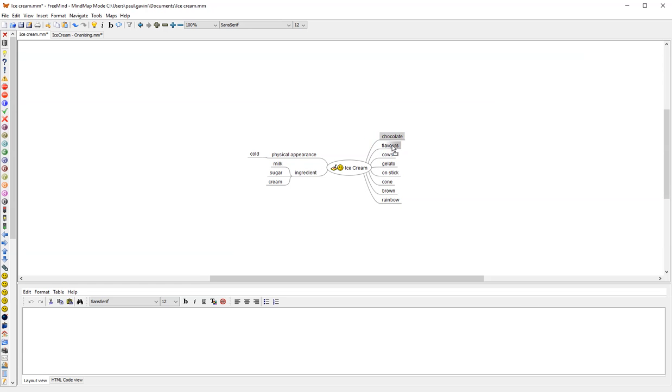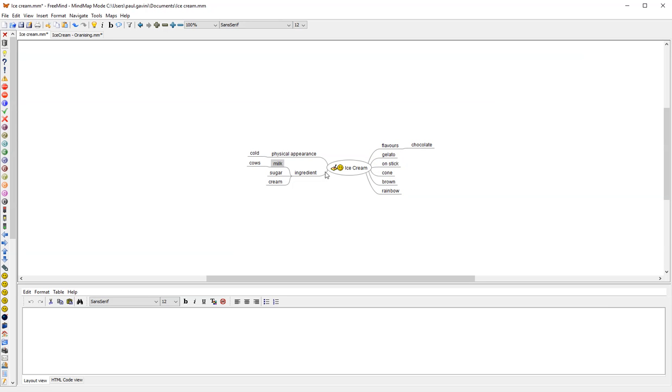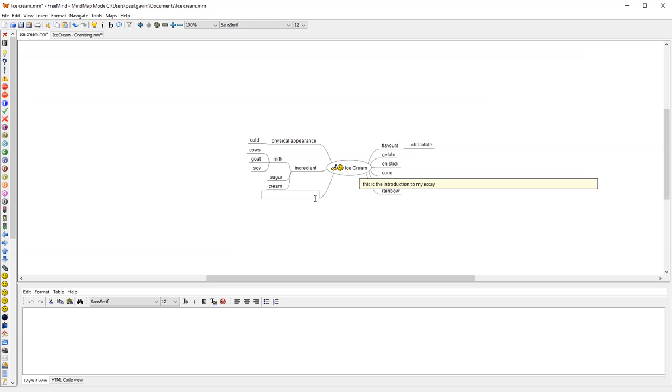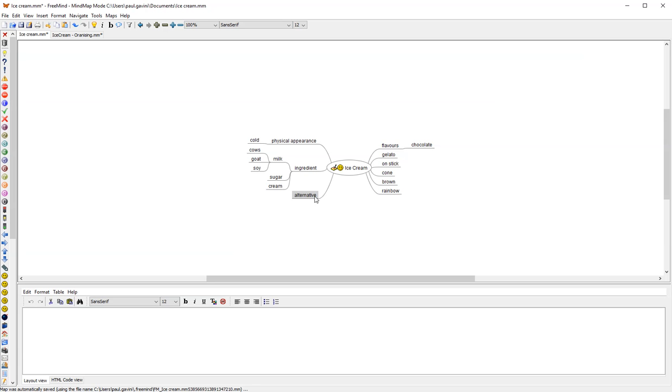Chocolate would actually be a flavor. Cow would actually come under milk, because I've got a friend who is lactose intolerant. So they can actually get a goat milk one. And I know for the vegans out there, there's actually a soy one. Now can you see what's happening here? I'm actually starting to look at my information from a whole new perspective. This does take practice. Gelato. What would gelato be? That would actually be a type of alternative. And then I might drag that down there.